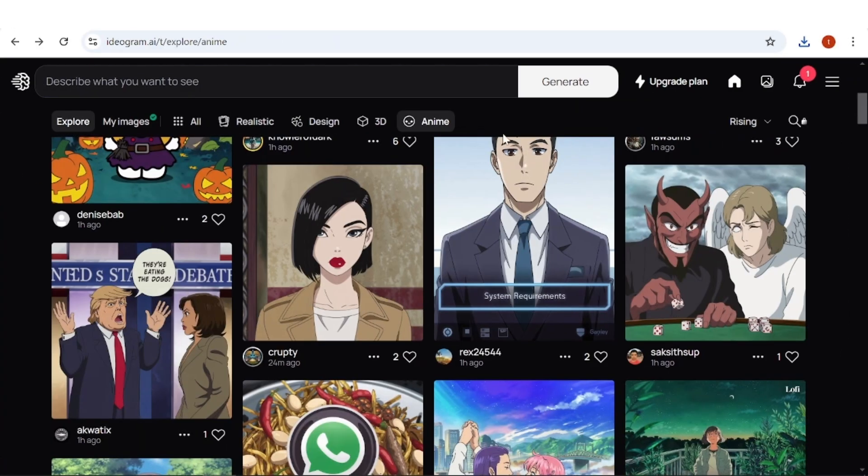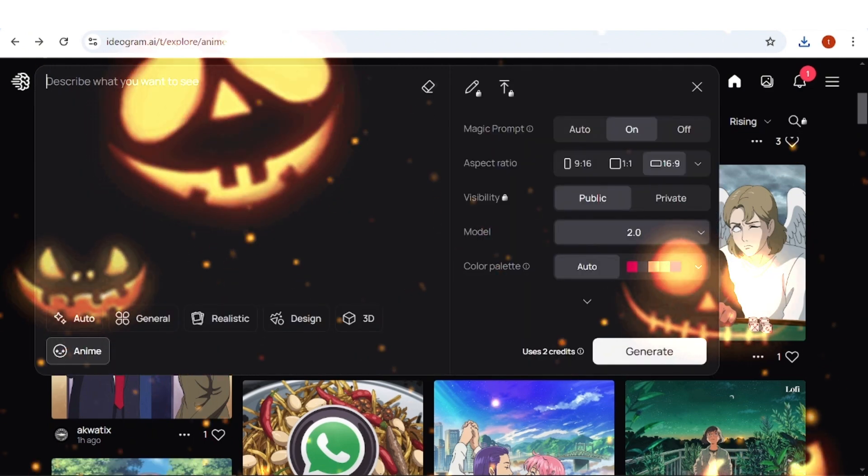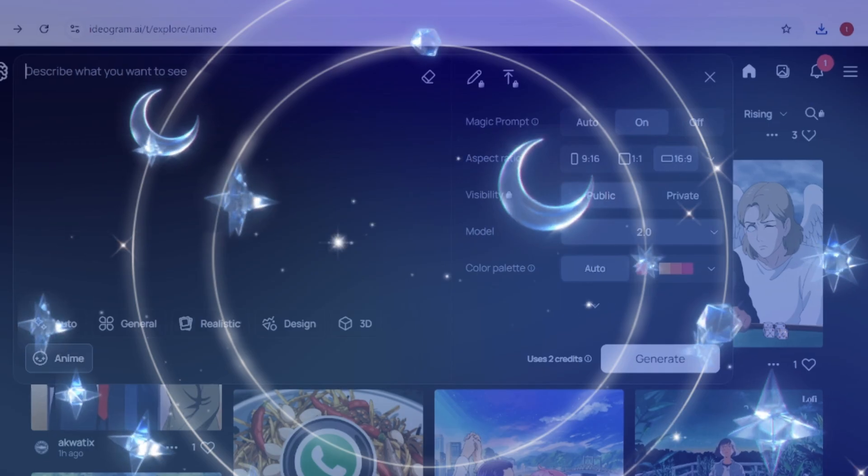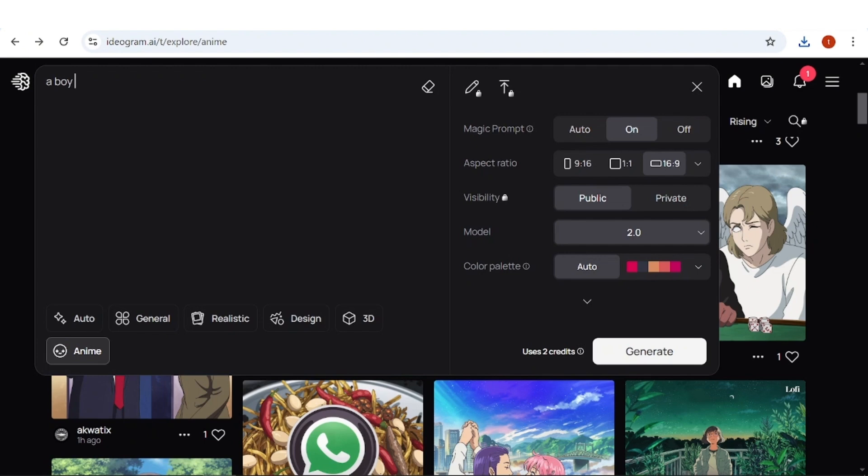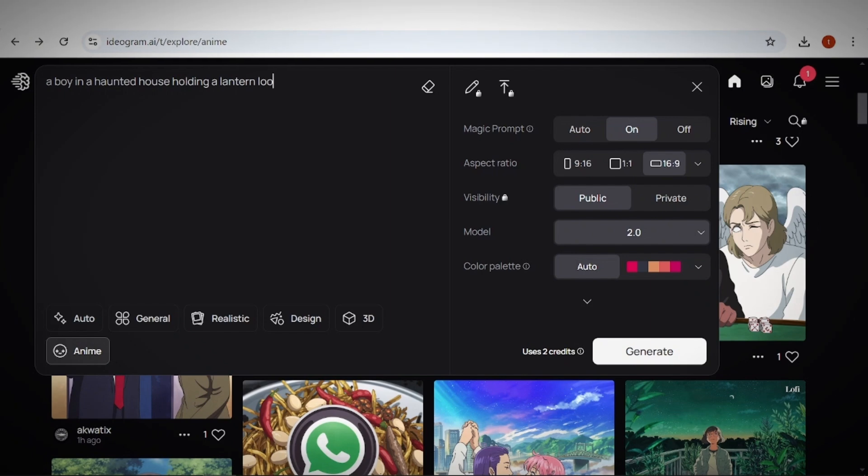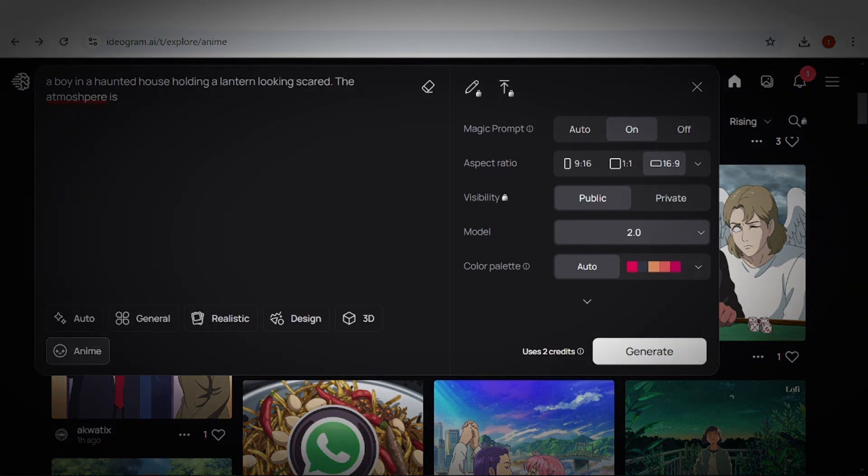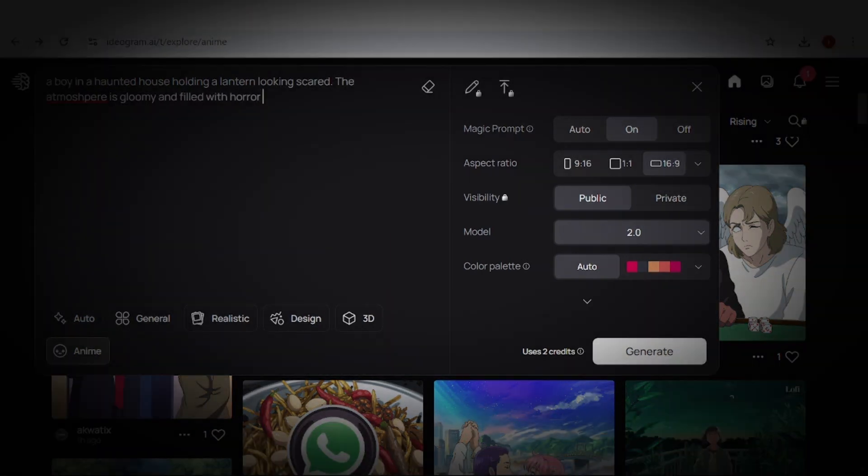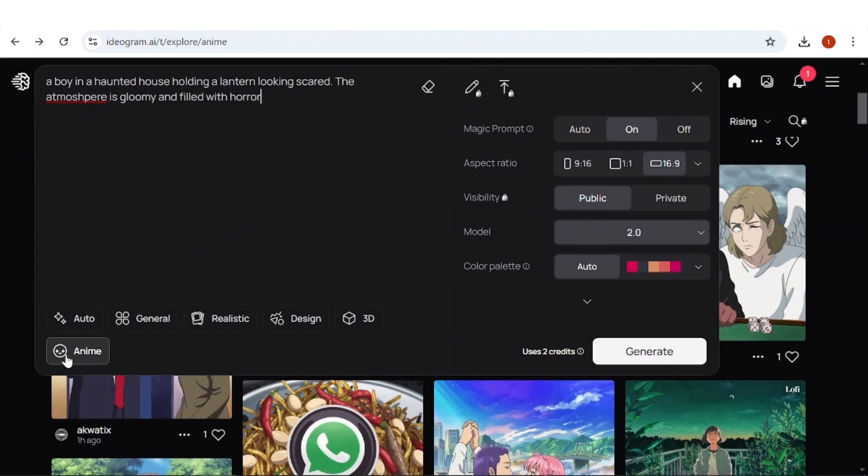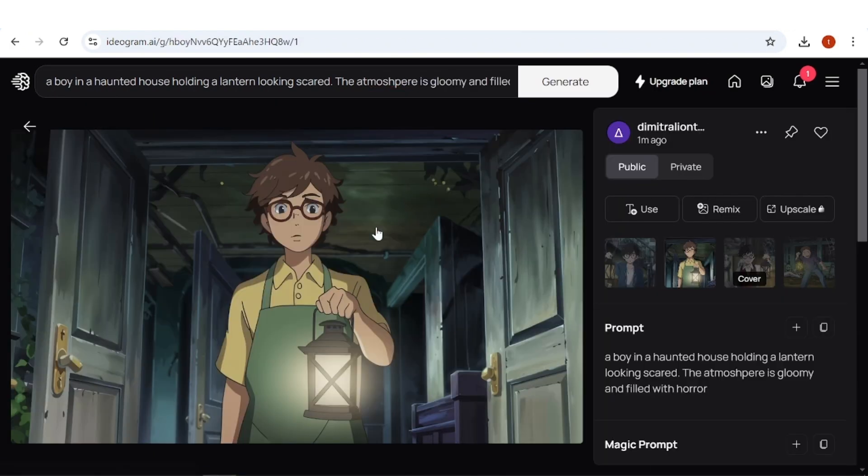That's all great, but how can Ideogram actually help you? Well, let's say you are planning to create a horror stories channel or an inspirational one. In the case of a horror stories channel, you can use prompts. For example, you could prompt, a boy in a haunted house holding a lantern looking scared. The atmosphere is gloomy and filled with horror. Then, enable the anime filter and hit generate. Here are the results, and I particularly like the second one. It's a great piece of artwork, and the colors used are amazing.